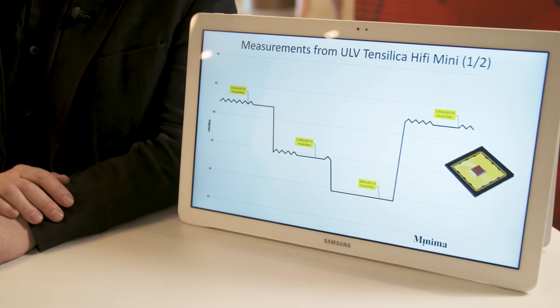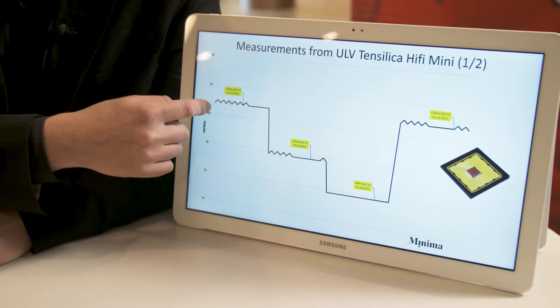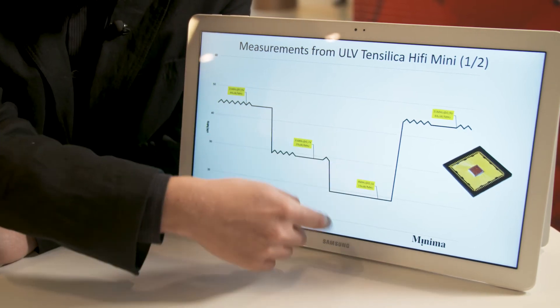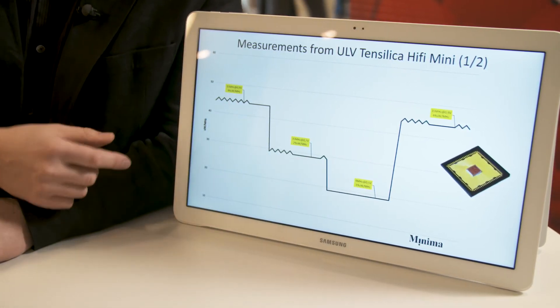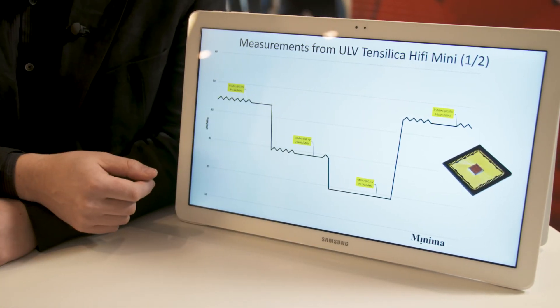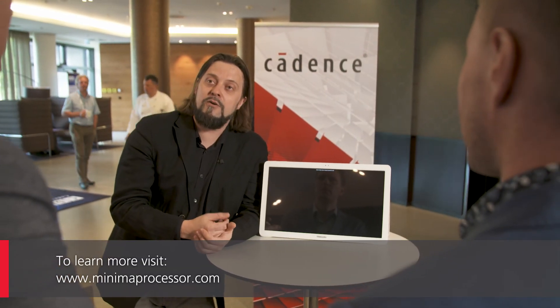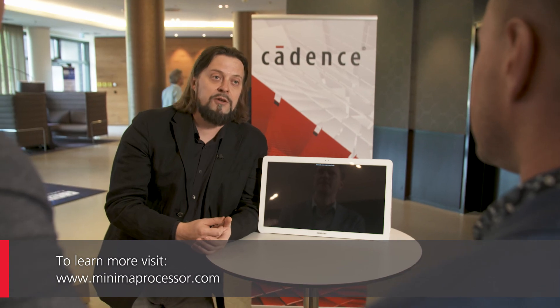We've implemented this on a 10xiliica HiFi Mini with the Cadence digital flow, and you can see numbers here where you can drop from maximum performance down to a few megahertz and get multiple X's of energy savings. Thanks for listening — if you want to hear more, check out our webpage at minimaprocessor.com or send us an email and we'll be happy to tell you more.